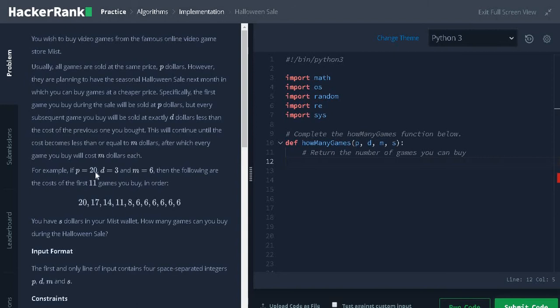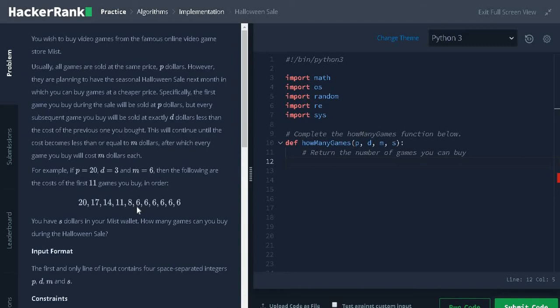Here P is the first game we are going to buy that is 20, D is 3 dollars and the minimum amount is 6 dollars. Then the following are the cost of first 11 games you buy in order. So it keeps on decreasing by 3 after it reaches 6 the price remains constant.